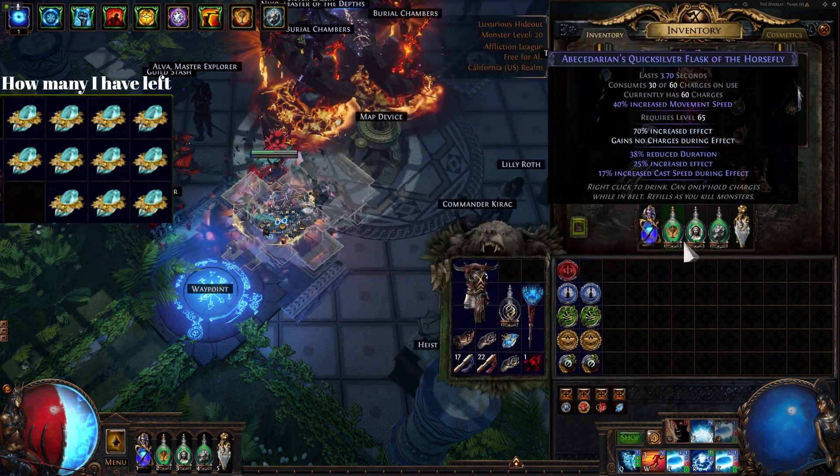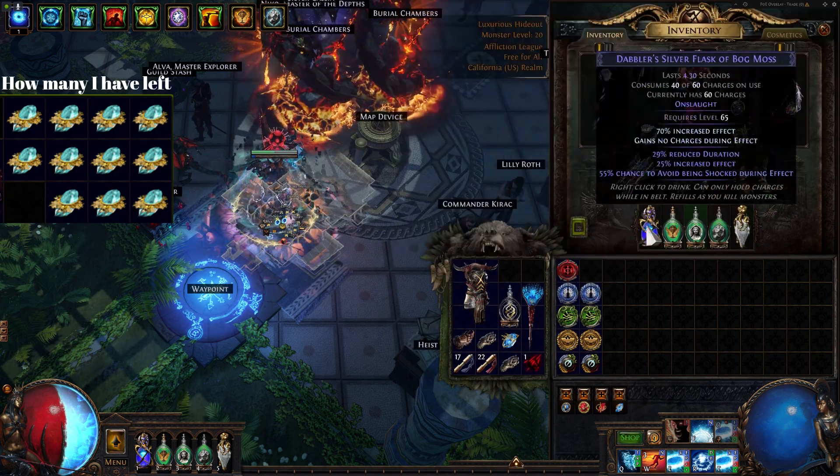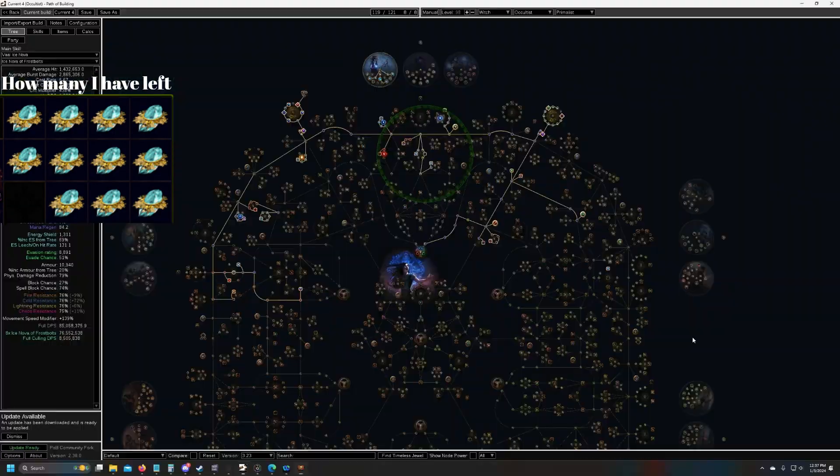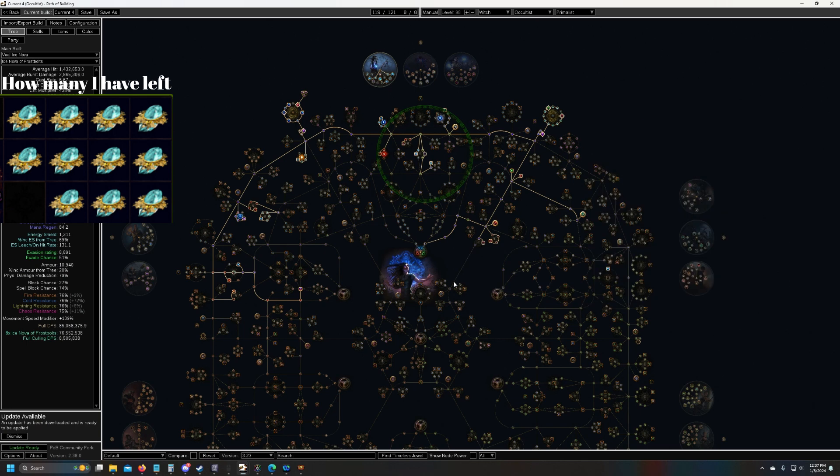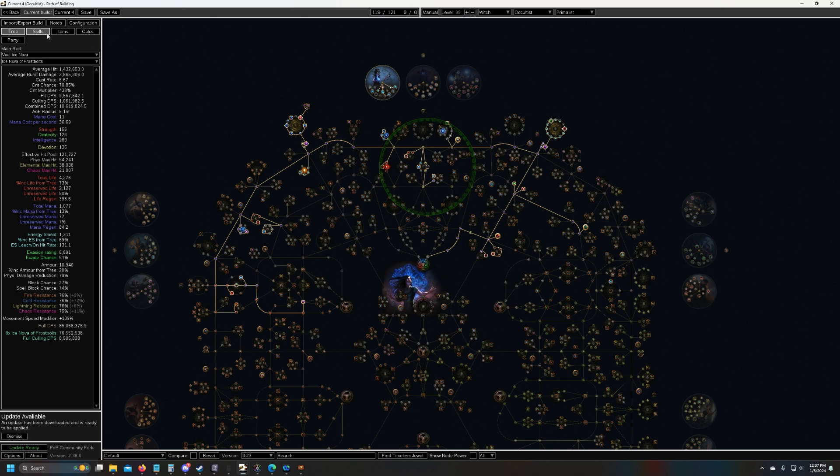So you can ignore my gear right now, this is just me having fun playing around, I'll show you in a minute. So this is what I got up to on my path of building, about 85 million DPS, 121,000 EHP.